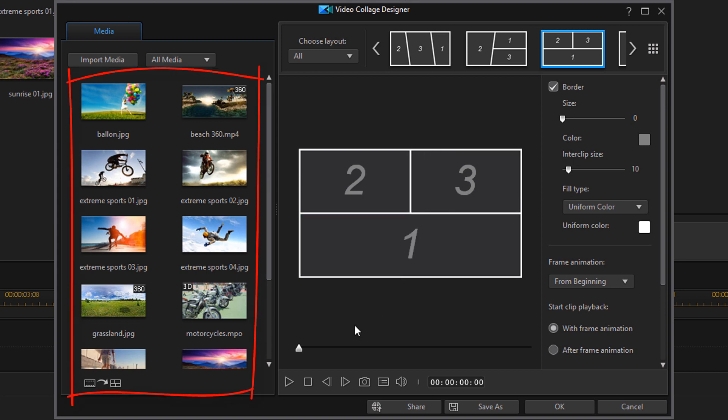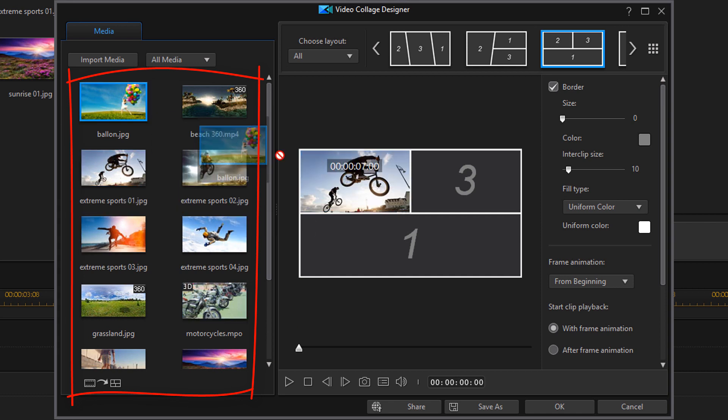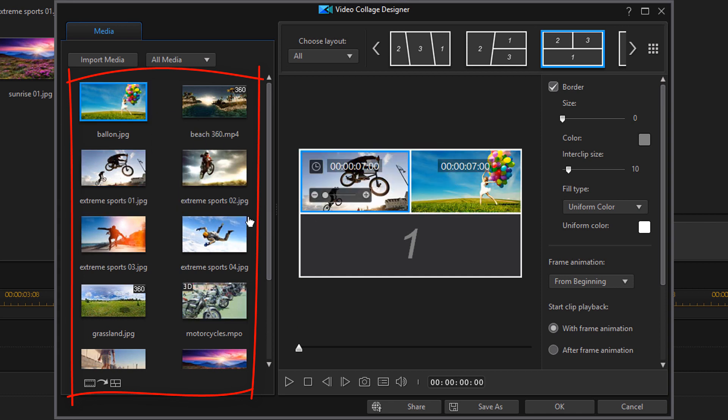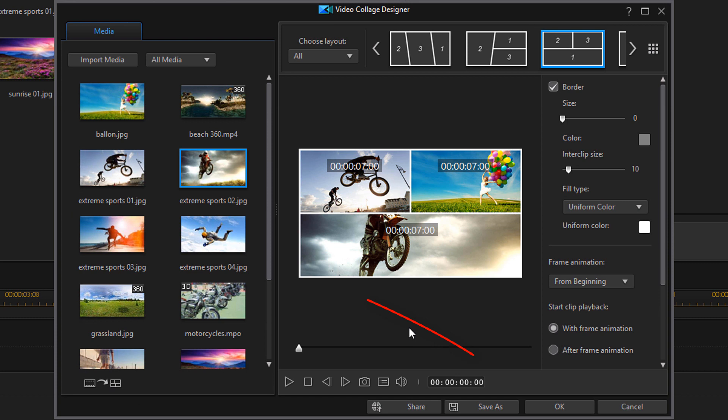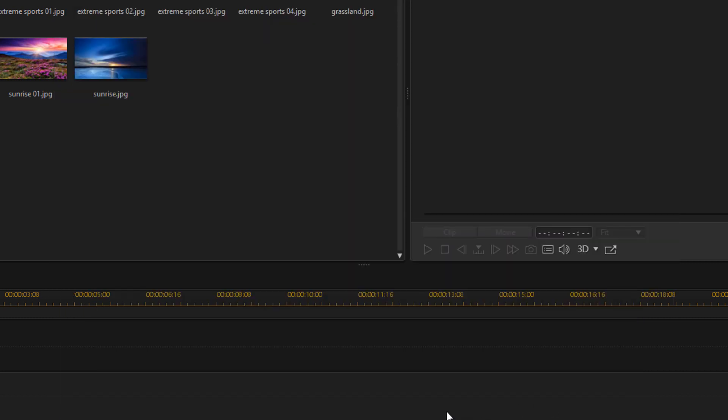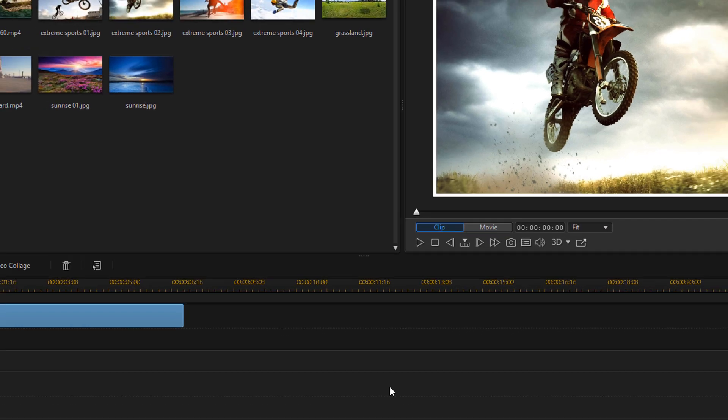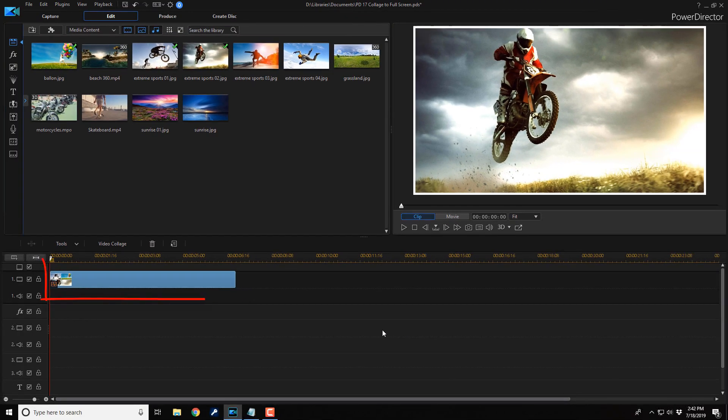Then you want to go ahead and drag your media into the different sections. And you can make all your other adjustments and when you're done, click on OK. So it's gonna add your Video Collage into the timeline and you're good to go.